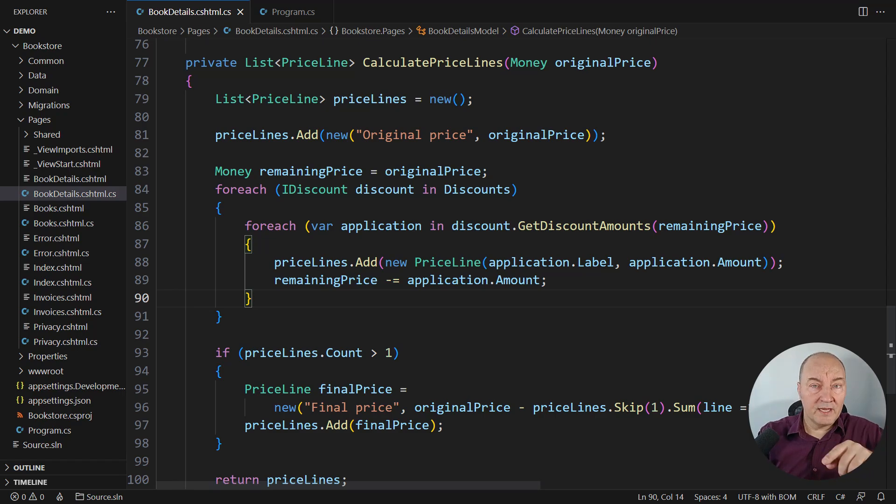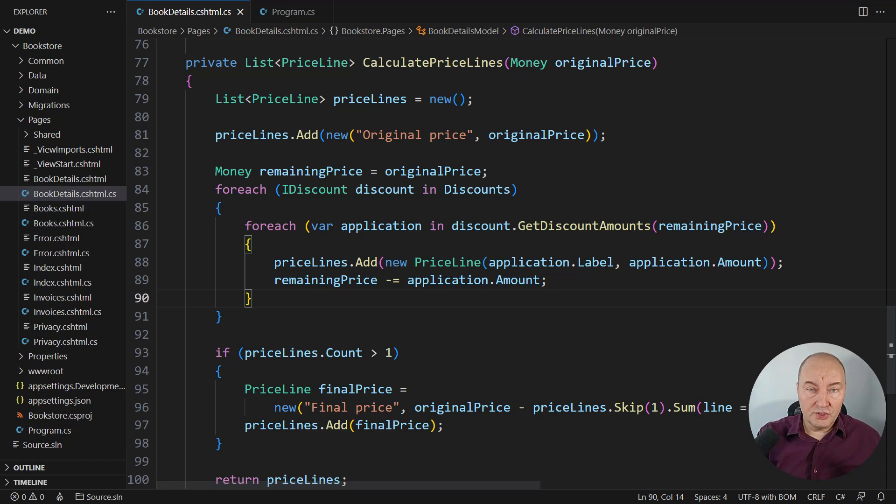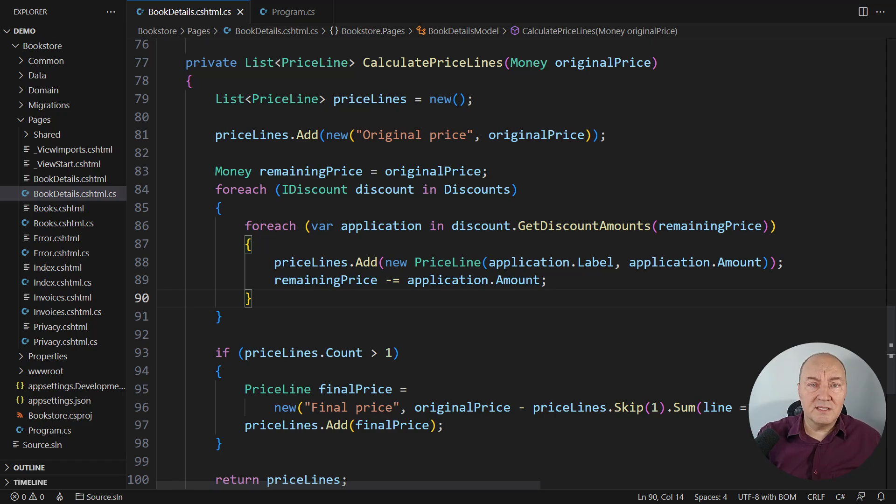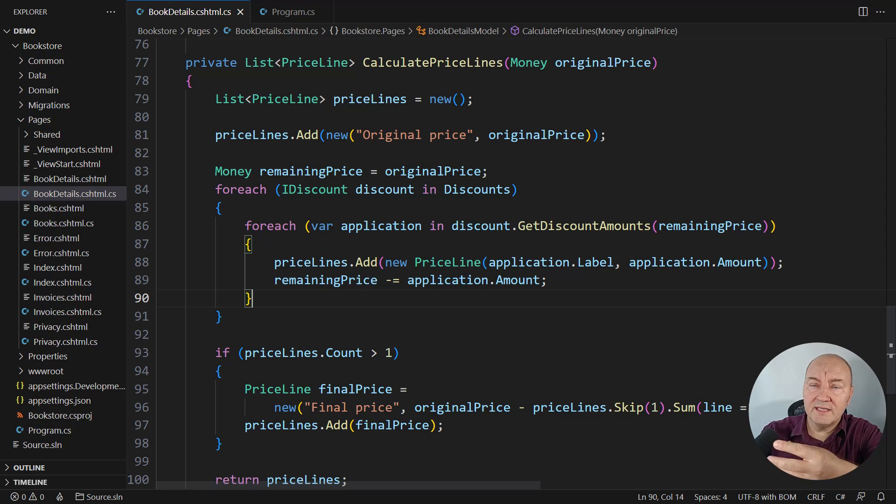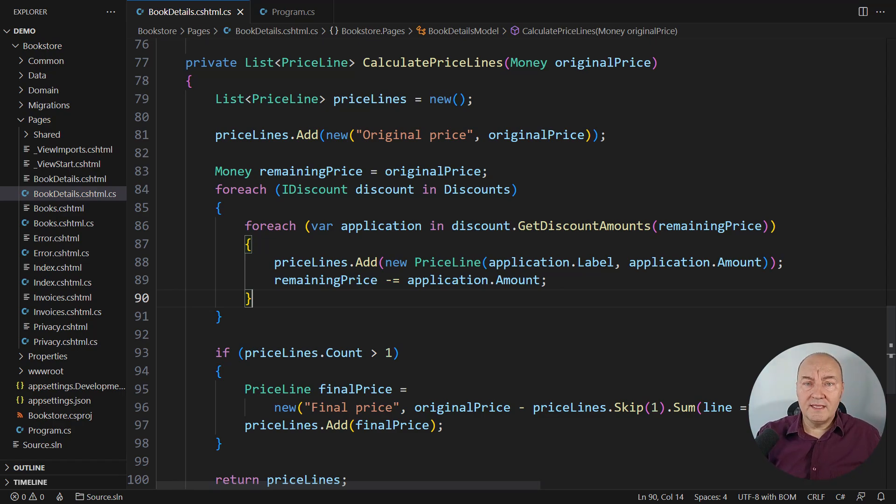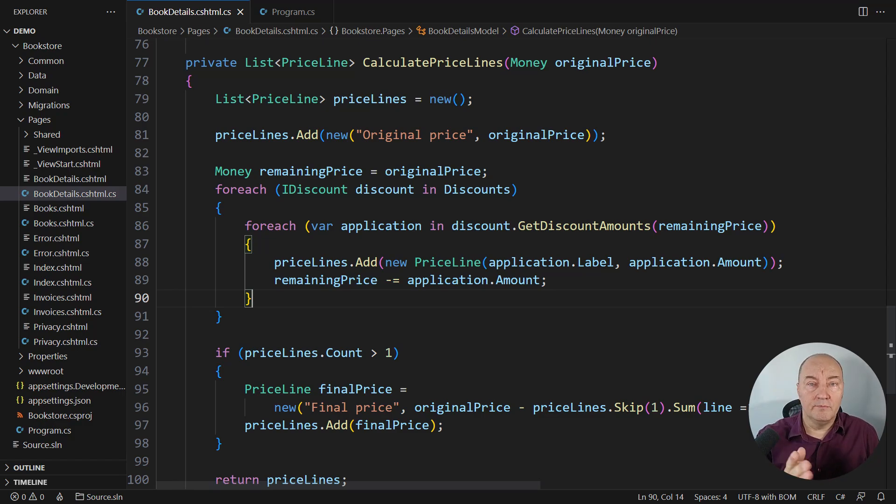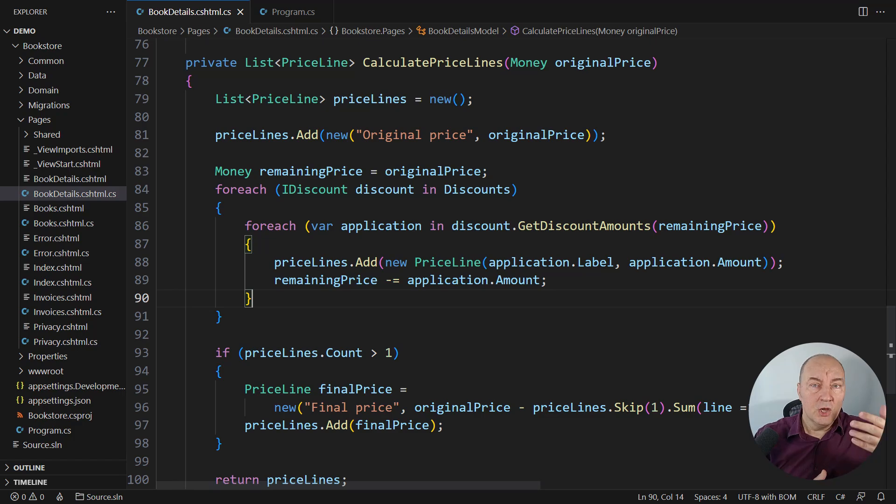Two, I have already mentioned that that decision to chain the discounts is the business decision. What is business decision doing in the code which is consuming it? Maybe one day the customer will ask to apply the discounts in parallel. All discounts applying to the original price.